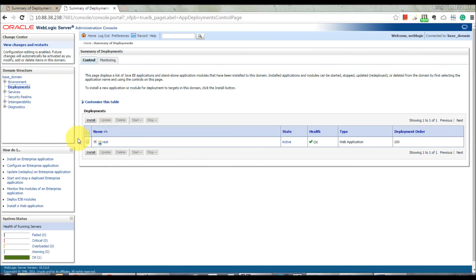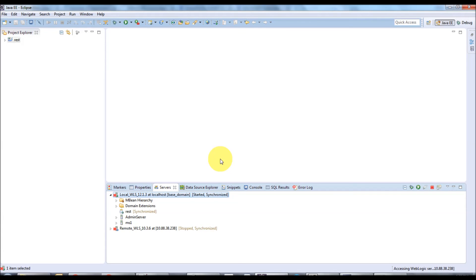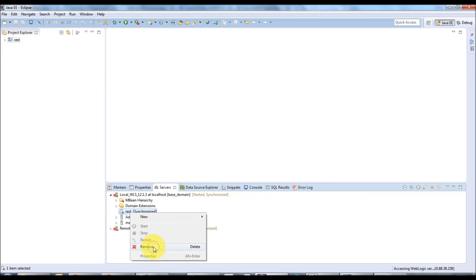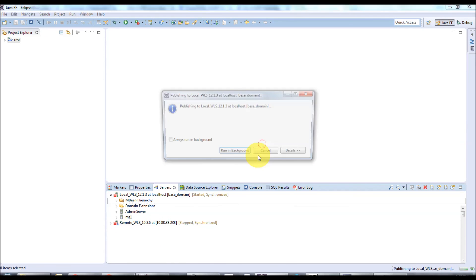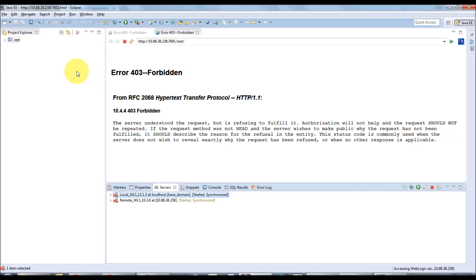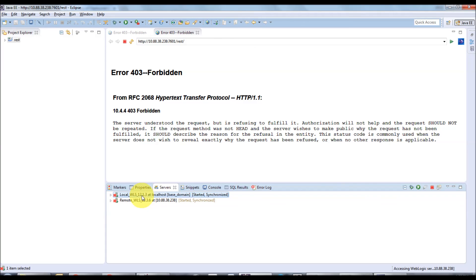If you want to un-deploy a web application from a server, go to the required server, find your application underneath it, right-click and select Remove — that's it, the application is un-deployed from the corresponding server. In addition, you can also debug your web application. Right-click and select Restart in Debug Mode. Before showing that, let me stop the local admin server — click Stop.